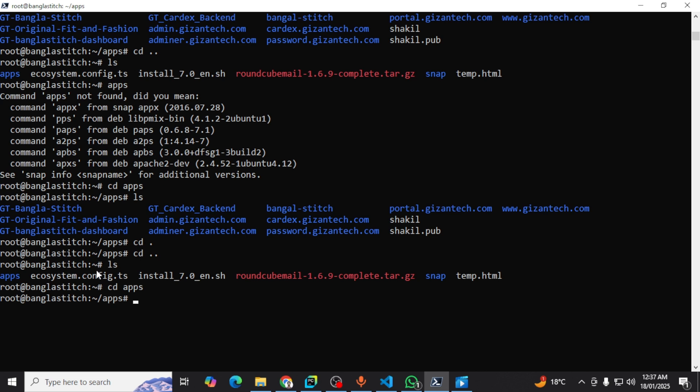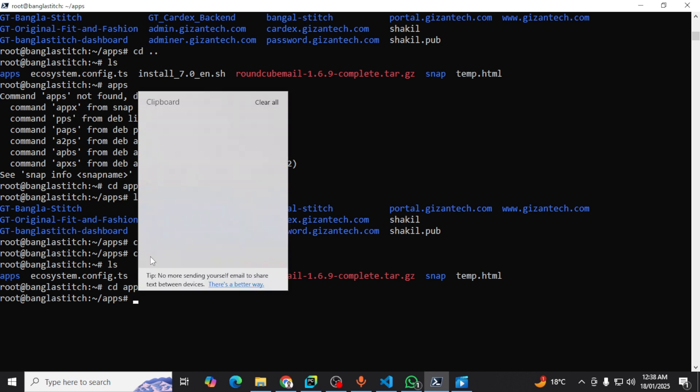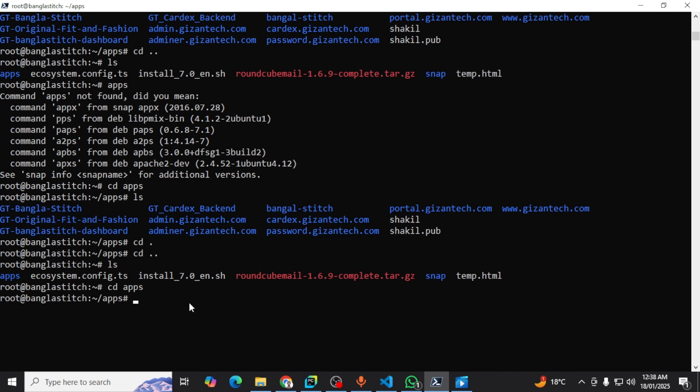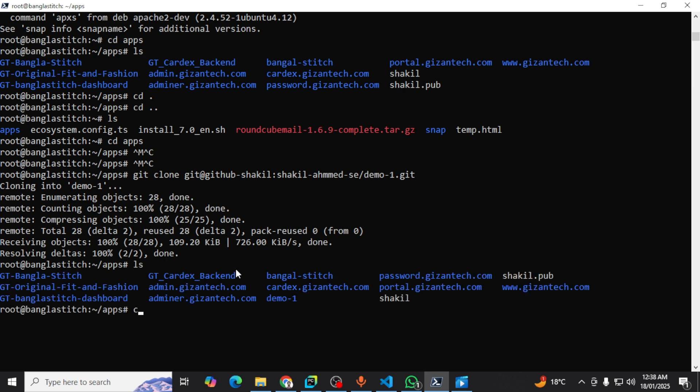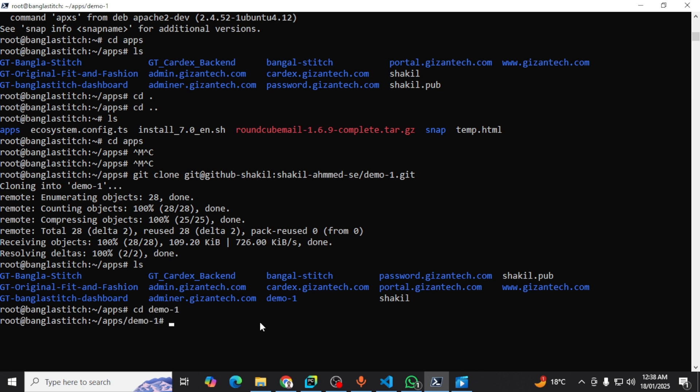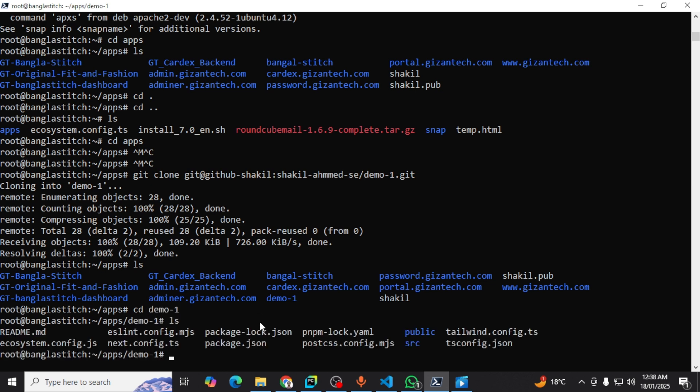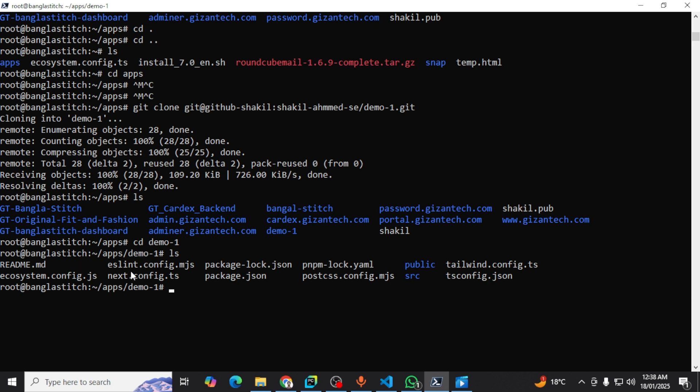After that, I want to clone my project. You can see my project is already cloned. Now I have to go to the project directory. I'm checking what is my folder. This is my project that I want to deploy. So I'm going to the project directory, demo-one.